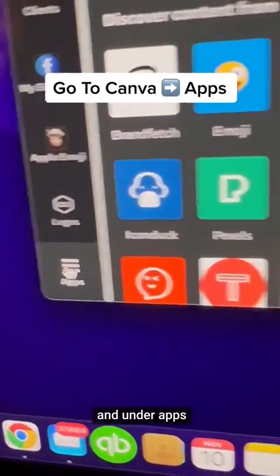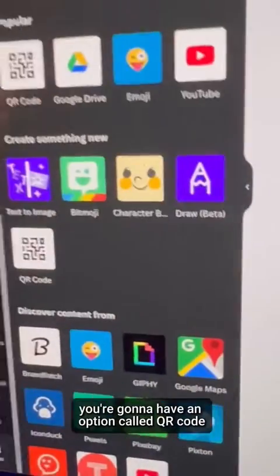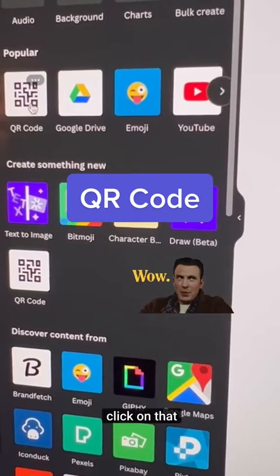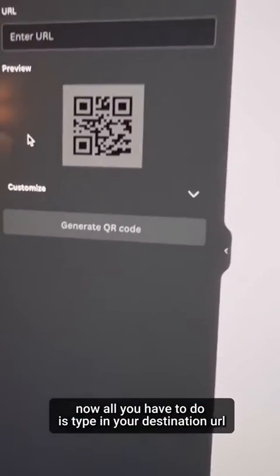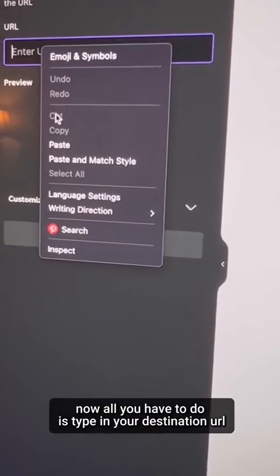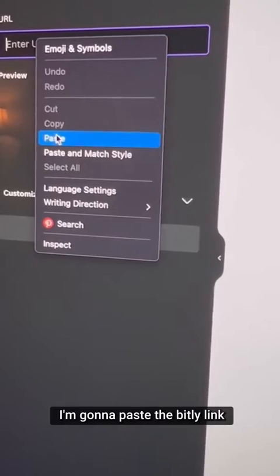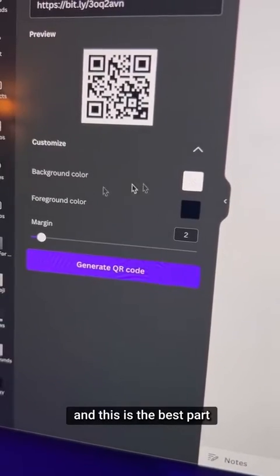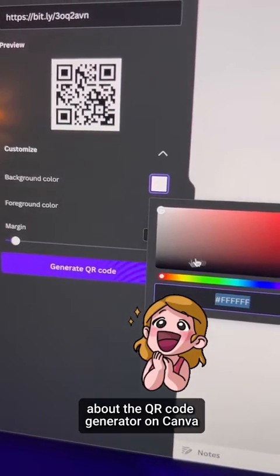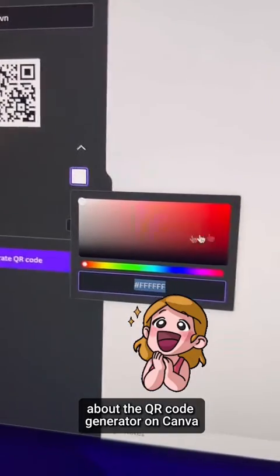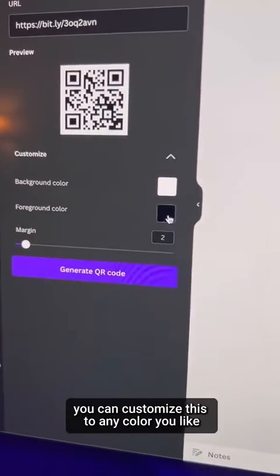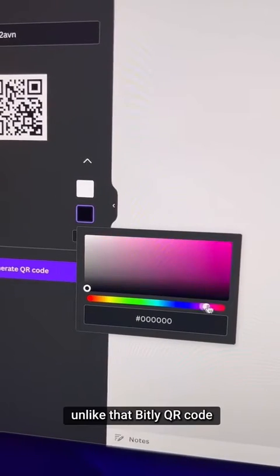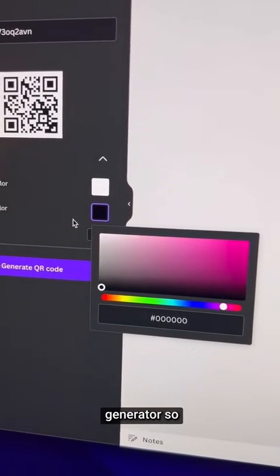Now head over to Canva, and under 'Apps' you're going to find an option called 'QR Code'. Click on that. All you have to do is type in your destination URL — paste the Bitly link there. This is the best part about the QR code generator on Canva: you can customize it to any color you like, unlike the Bitly QR code generator.